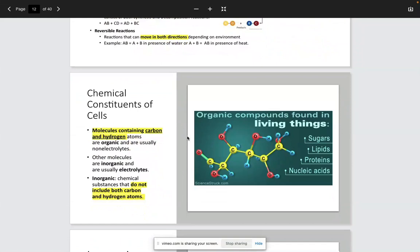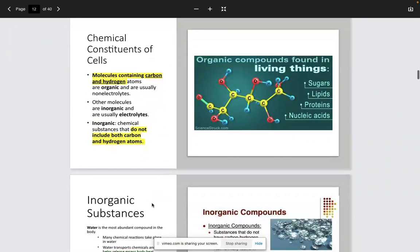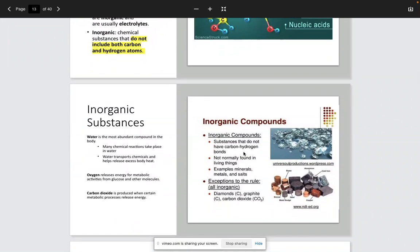Examples of the organic compounds we're going to discuss are things like sugars, also called carbohydrates, as well as lipids, proteins, and nucleic acids. Inorganic substances do not have carbon and hydrogen bonds. They're not normally found in living things — these are going to be the trace elements, the minerals, metals, and salts that we previously discussed. They're still very important for our body, but they are not going to be the major makeup of our body.